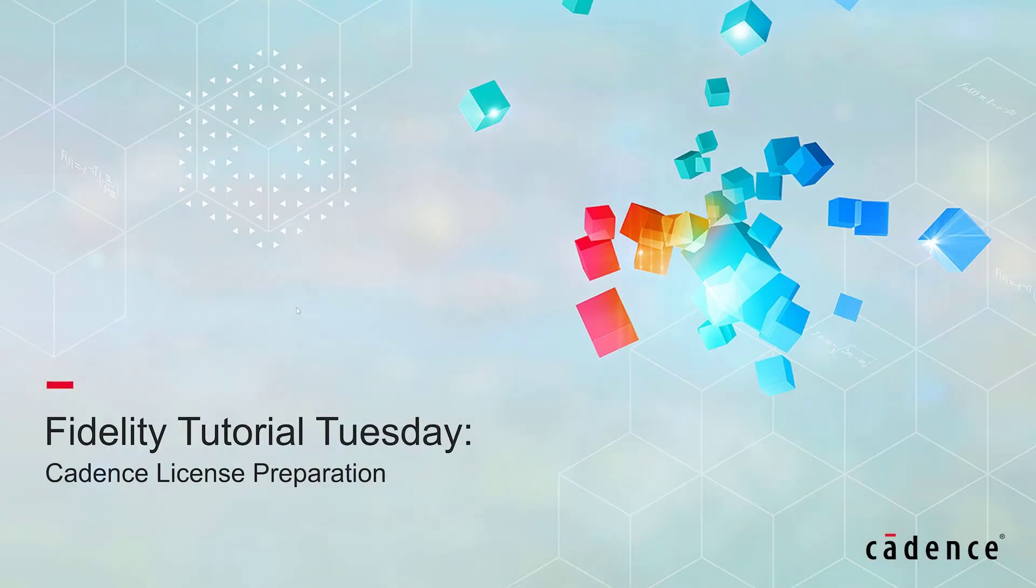Welcome to Cadence Pointwise's Tutorial Tuesday, where we show you how to use a feature or demonstrate a technique in just a few minutes. In this video, we will show you how to prepare your Cadence license file for installation.